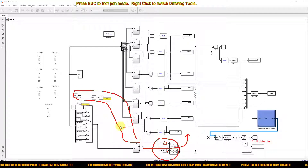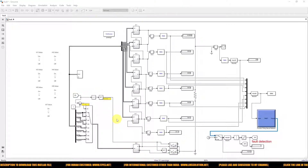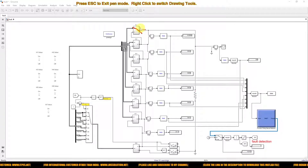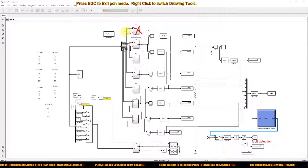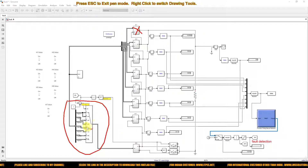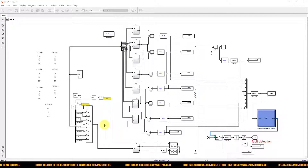For that, some simple logic — logical operation and inversion operation — is created. Based upon this detection logic, we select the switching sequence. For example, if fault occurs in H-bridge 1, we need to operate the auxiliary H-bridge with the switching sequence of H-bridge 1. A multiport concept is used for selecting the switching sequence based upon which H-bridge has the fault.